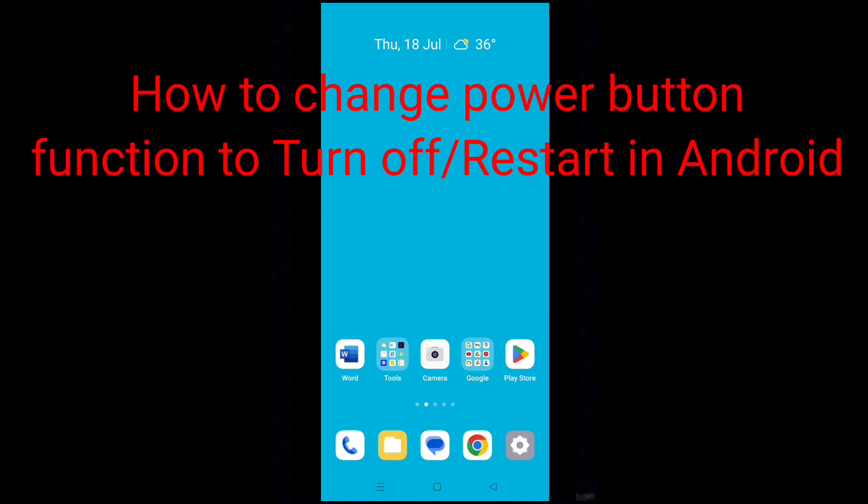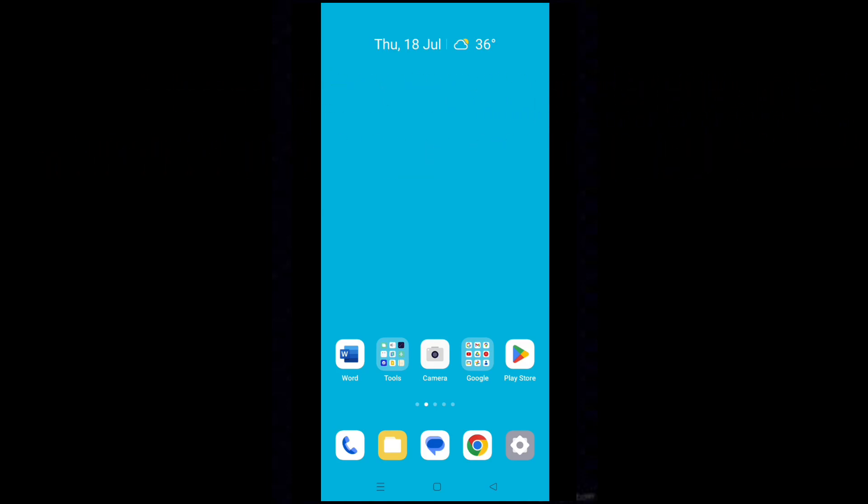Hello dear friends, how to change power button function to turn off or restart in Android.